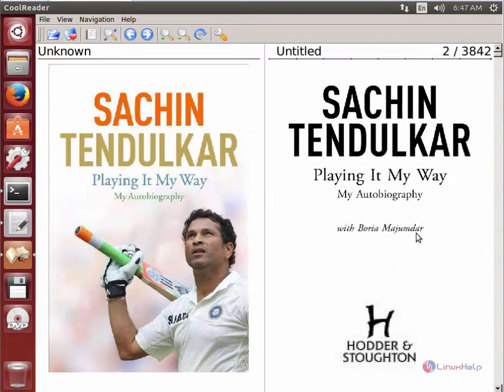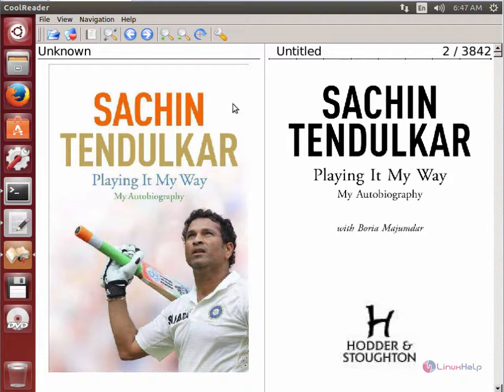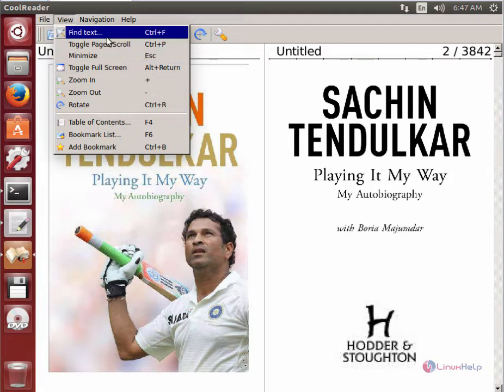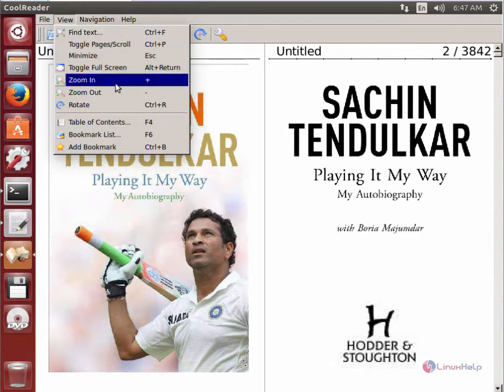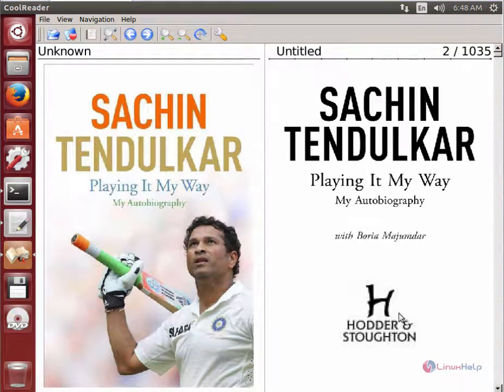You can see the ebook is now opened. You can use CoolReader to study the ebook contents. Here are the view options in CoolReader. CoolReader has been successfully installed in Ubuntu. Thank you for watching.